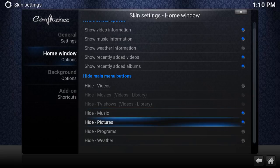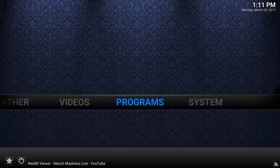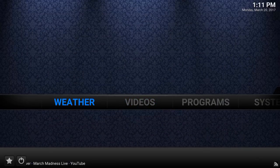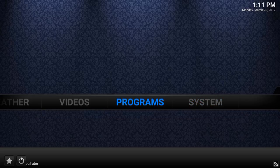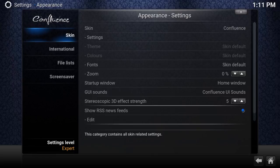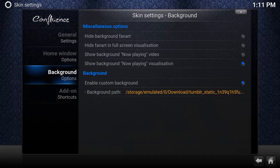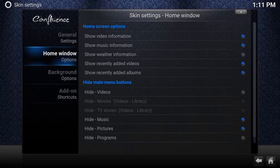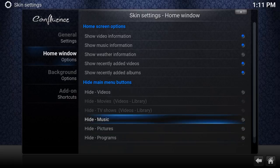If you back out to the main menu after hiding items, you'll notice Pictures and Music are gone — it now only shows Weather, Videos, Programs, and System. That's what the home window hiding does. If you want to put them back, go back into Settings and click the blue button to re-enable them.